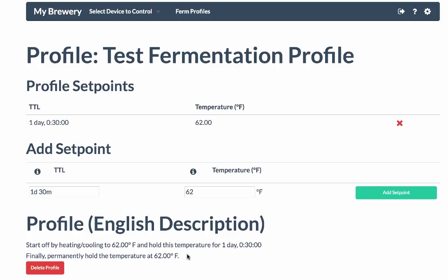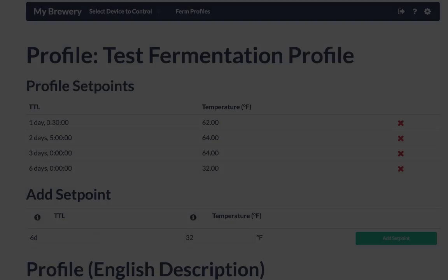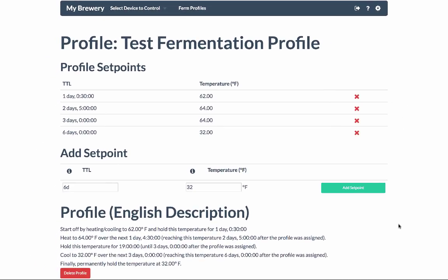Now let's go ahead and add a few more set points. So now you can see that I've added 4 set points to my fermentation profile.